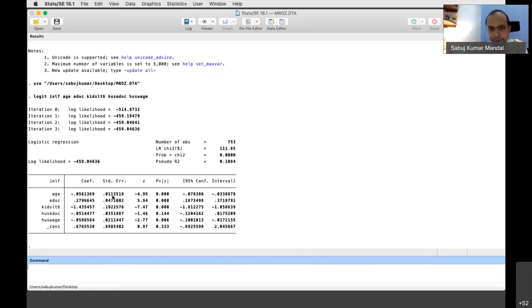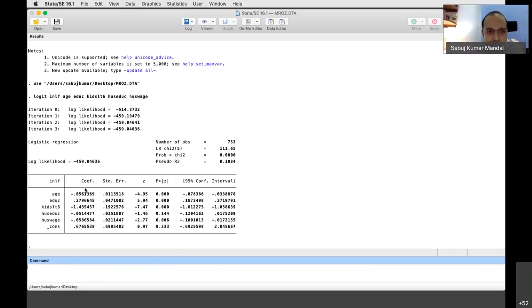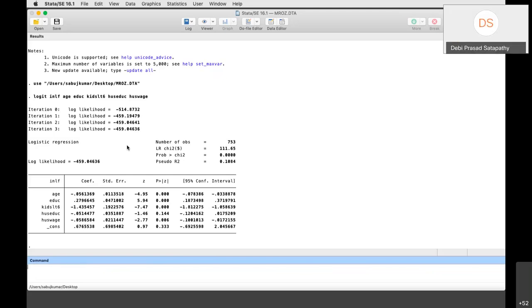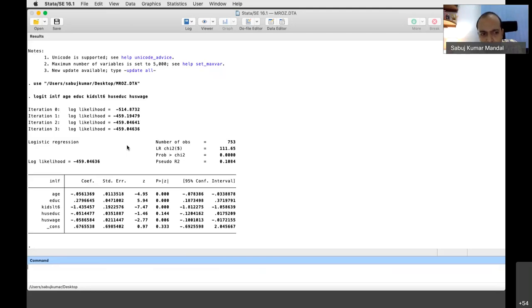An audience member responds: higher age negatively influences the dependent variable — higher the age, less chance of participation in the labor force. The instructor acknowledges this but points out the respondent is not using the specific coefficient value of minus 0.05. The participant then adds: a 0.05 change in the age factor is influencing the likelihood of participation.